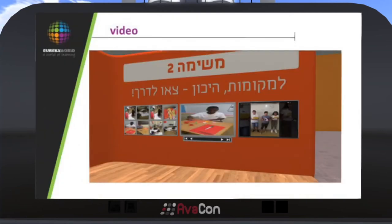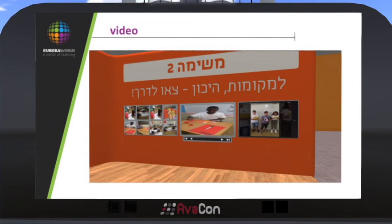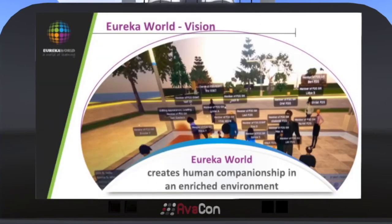We are also incorporating video — a very common element in virtual worlds — but we are talking about videos that students create as part of the creation process inside the world, or bring from the outside. Our vision is to create a human companionship in an enrichment environment — how we can actually integrate human action in the education process inside the world.